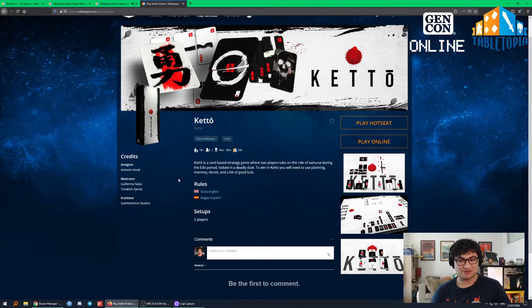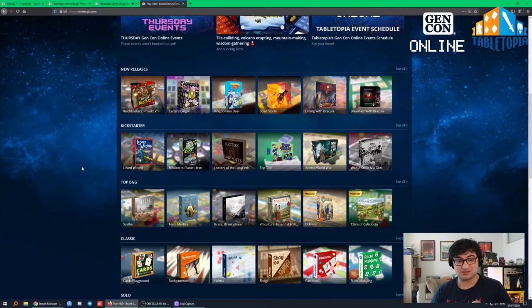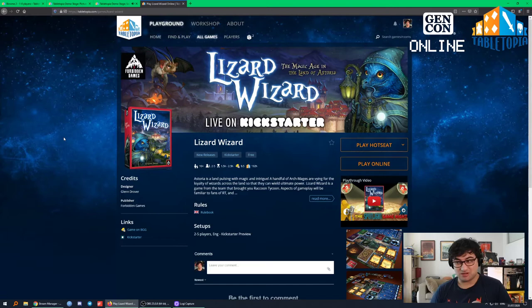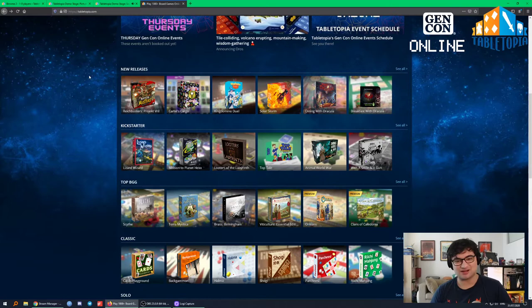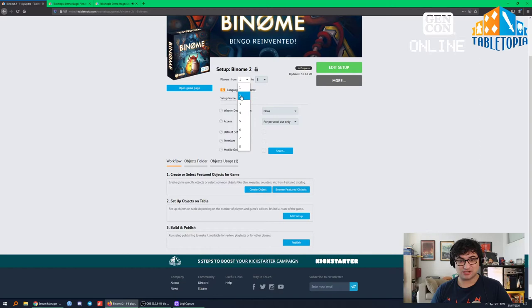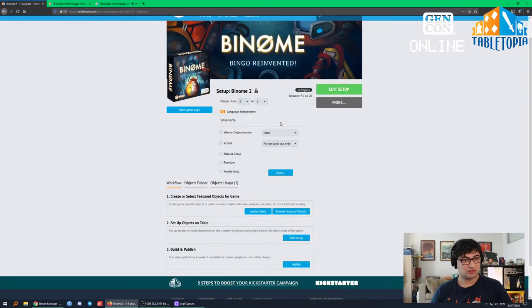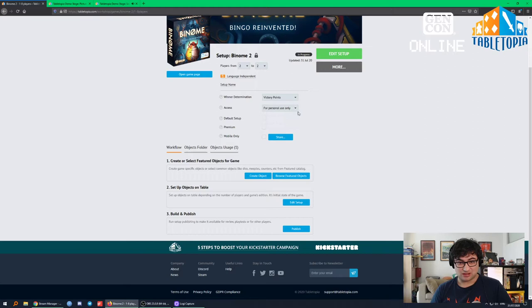We have a bunch of Kickstarters on Tabletopia too. Lizard Wizard is either live on Kickstarter now or just about to be — and it's available to play right now. We encourage games that aren't out yet so people can try them before they buy them. Today we're just going to make a two-player setup — player count two to two, winner determined by victory points. I'm going to keep it for personal use for now and make it the default setup when someone loads the game.